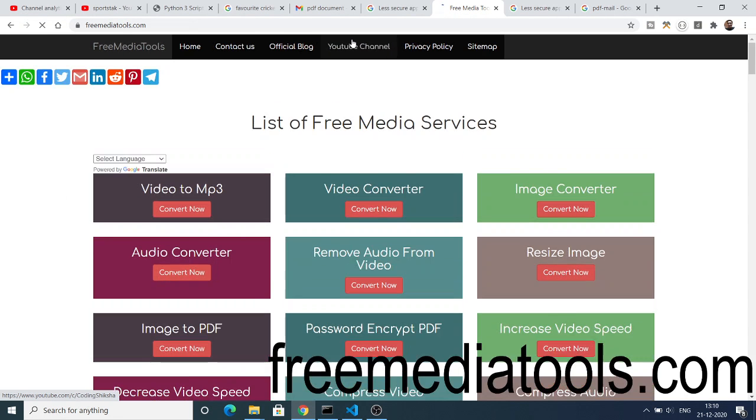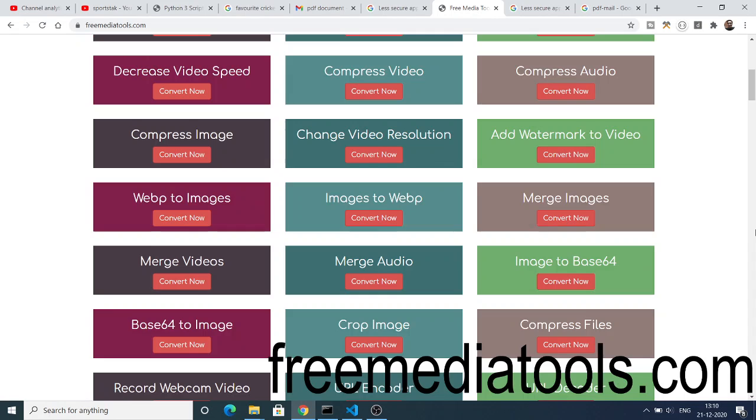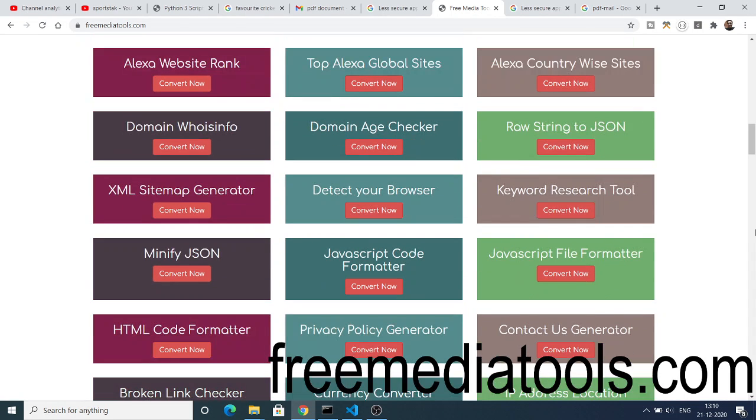Regarding image, audio and video services, make sure that you check out this. Almost 130 tools are there, so make sure that you share this website with your friends.